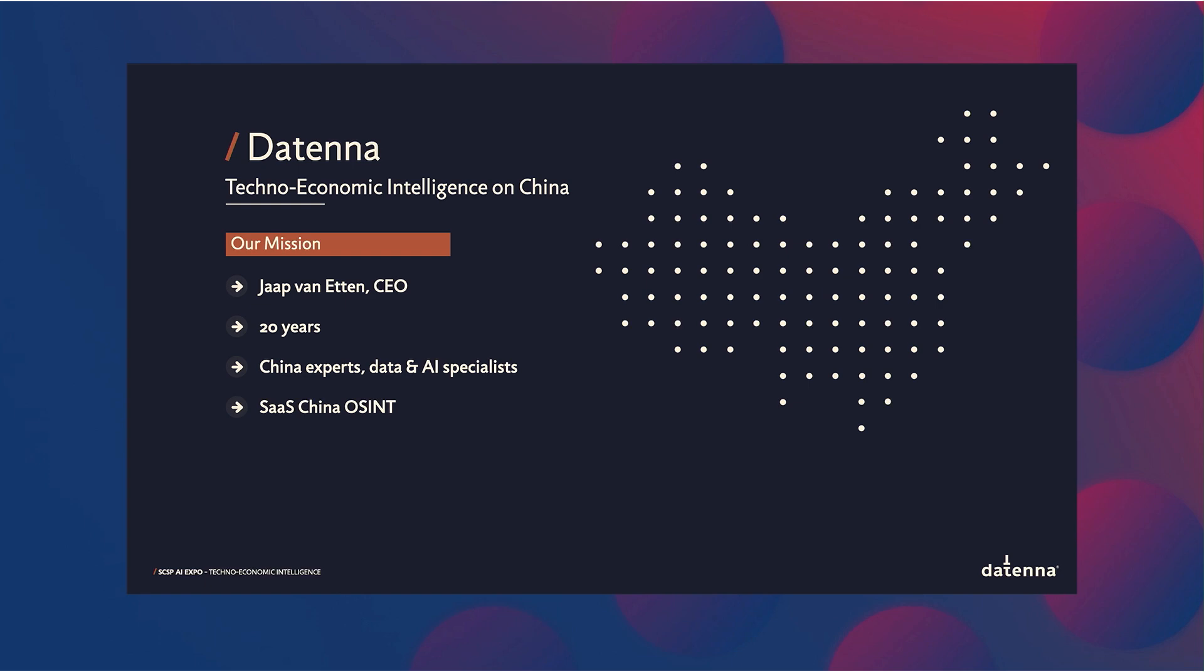I didn't build the software myself. We built it with a team of over 70 China analysts, data scientists and AI experts, all working together on China, techno-economic intelligence, 24-7, every day.